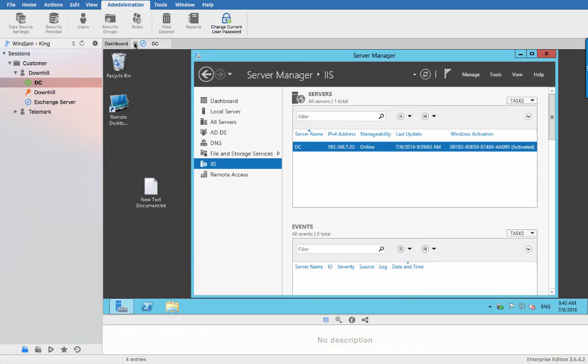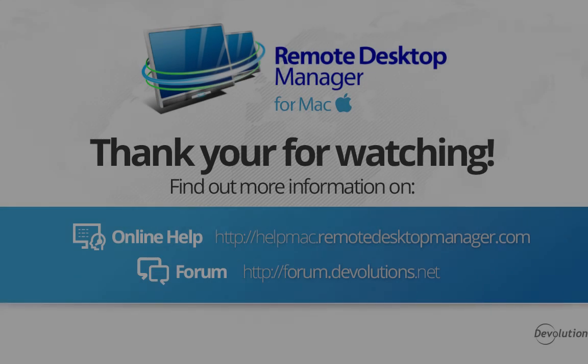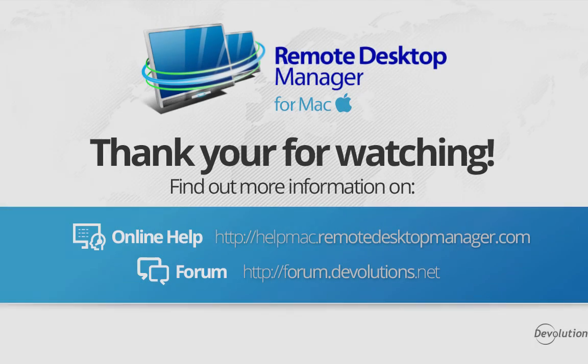Thank you for watching you can find out more information on our online help or on our forum.